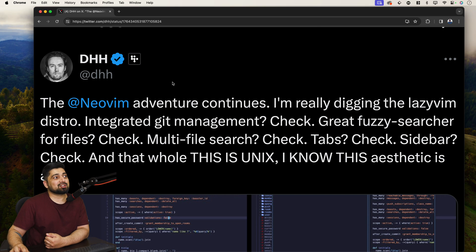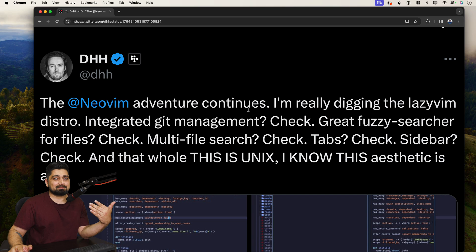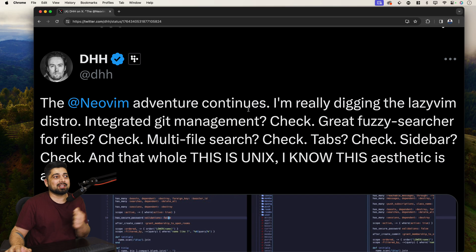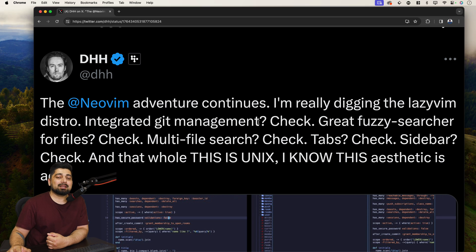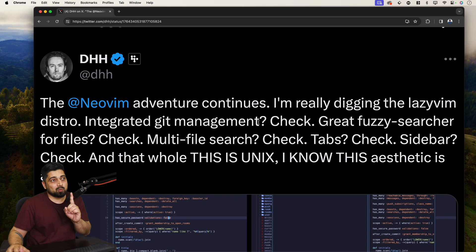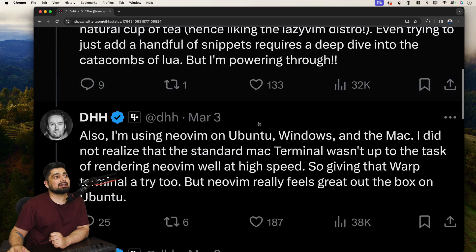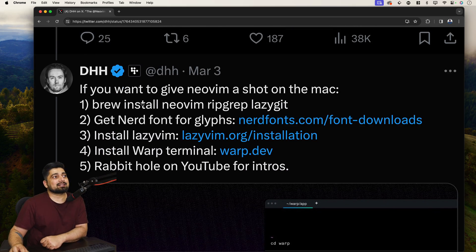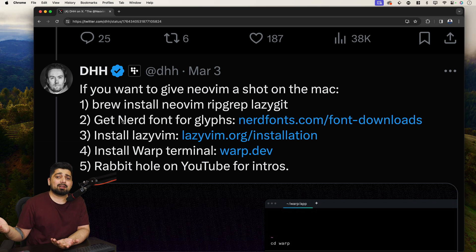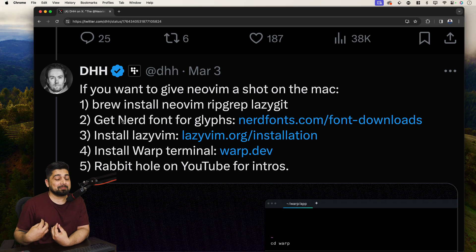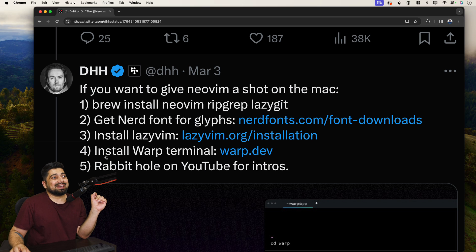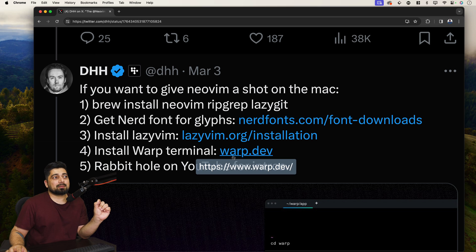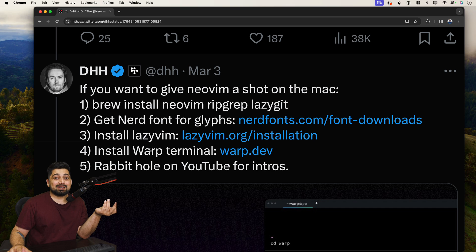So DHH recently mentioned that the NeoVim adventure continues. He is into changing his code editor and surprisingly, he was using a bit old code editor for a really long time, but this time he's looking forward to check out some new code editor and obviously NeoVim and the LazyVim is his choice. But what's interesting is if you scroll this a little bit, this is where you will find this. If you want to give NeoVim a shot on the Mac, brew install it, get some nerd font, pick whatever is your favorite nerd font. For me, it's Mona Lisa, but here could be anything else. Then install the LazyVim. But here's the interesting part,